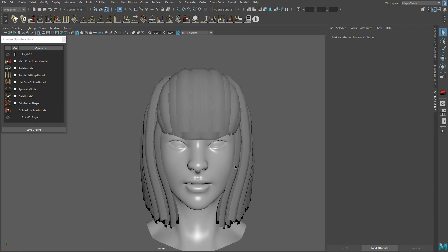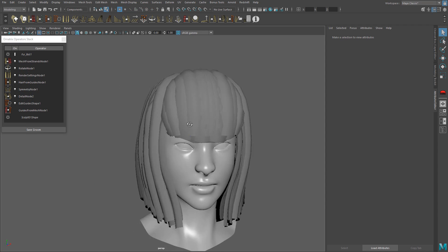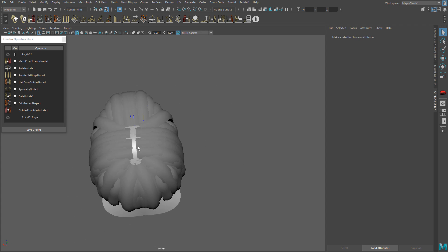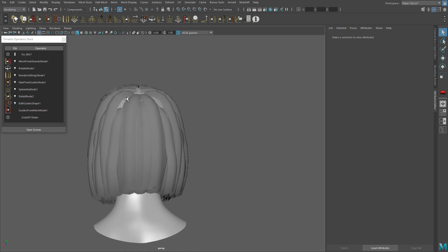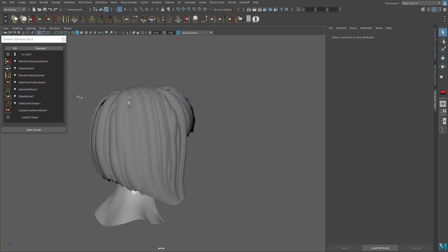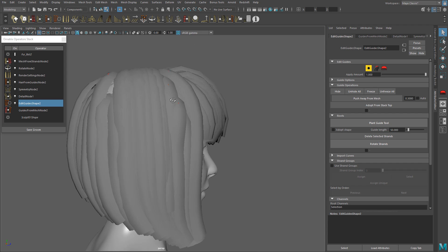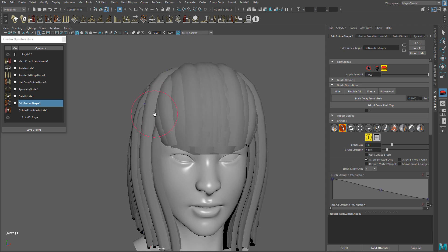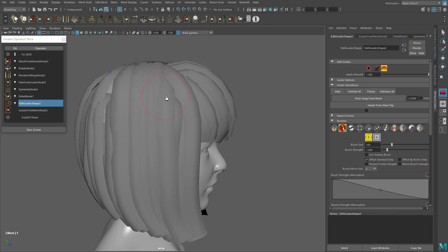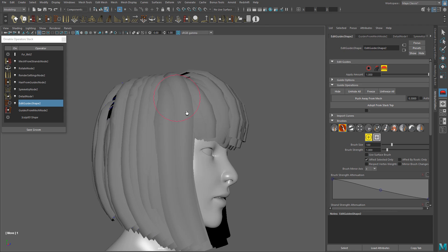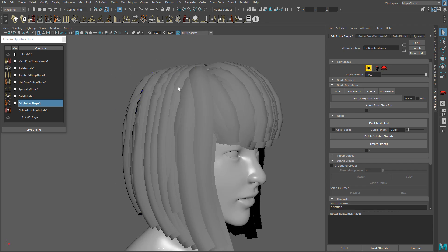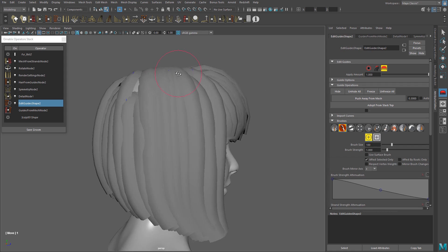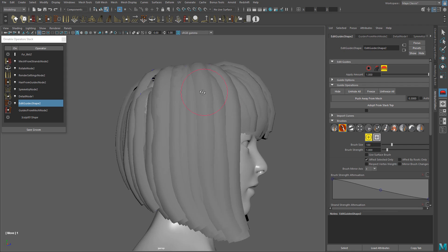This is more closer to the end result but I have used the exact same method. I created a second Ornatrix hair system in the same scalp and used the same operators to shape the polygon hairs. I am selecting and using the move brush, the rotate strand tool, and planting new guides to cover some gaps and fix intersections.